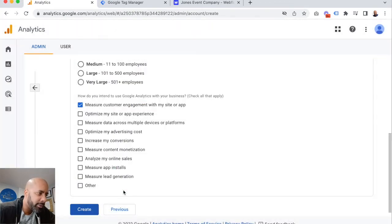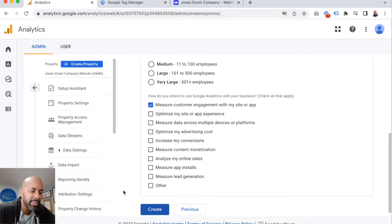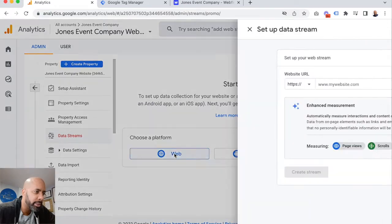So we've got our account created inside of Google Analytics. Now what we need to do is set up our stream. This is a website.